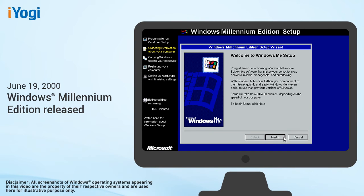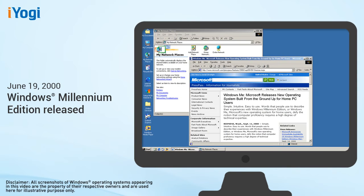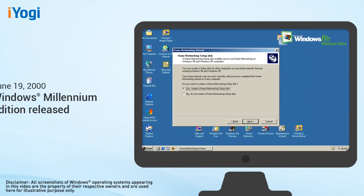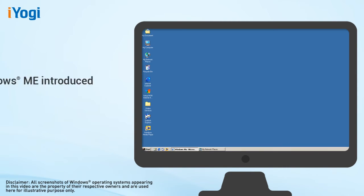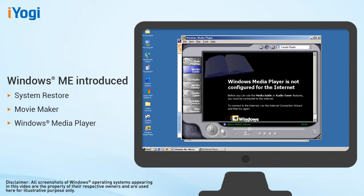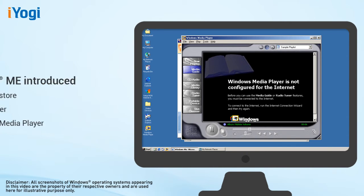On June 19, 2000, the release of Windows Millennium Edition, Windows ME, offered consumers numerous music, video, and home networking enhancements and reliability improvements. Windows ME introduced System Restore, Movie Maker, and Windows Media Player.